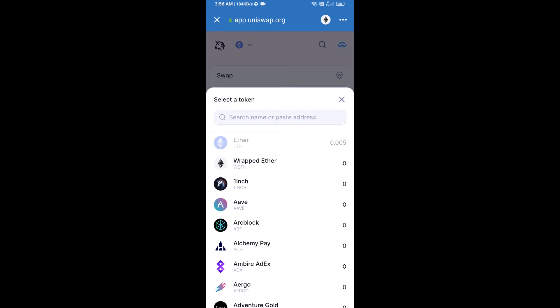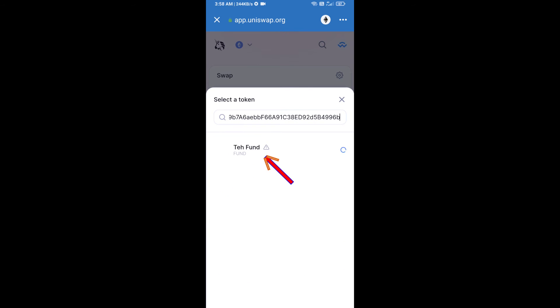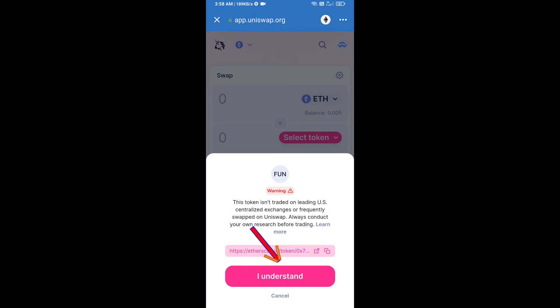Paste the address here, then click on this token and click on I Understand.